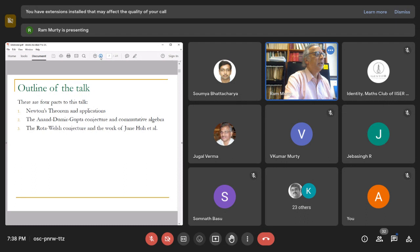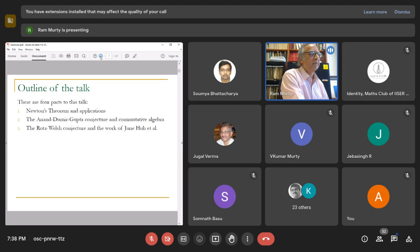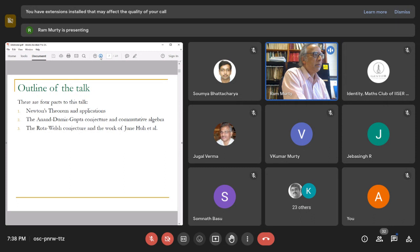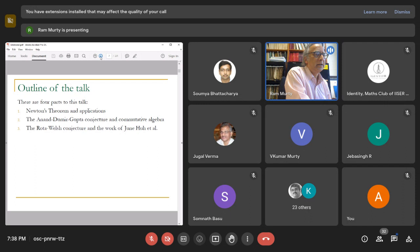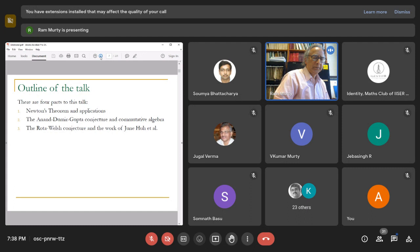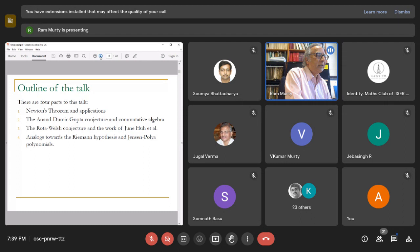Third, I will discuss the Rota-Welsh conjecture and the work of June Huh and others. The Rota-Welsh conjecture is rather dear to my heart because I was a student at MIT and Gian-Carlo Rota was one of my teachers. We collaborated and wrote a paper while I was a graduate student. At that time he was trying to get me to work on his conjecture - it requires quite a bit of artillery from commutative algebra, algebraic geometry, and so forth.